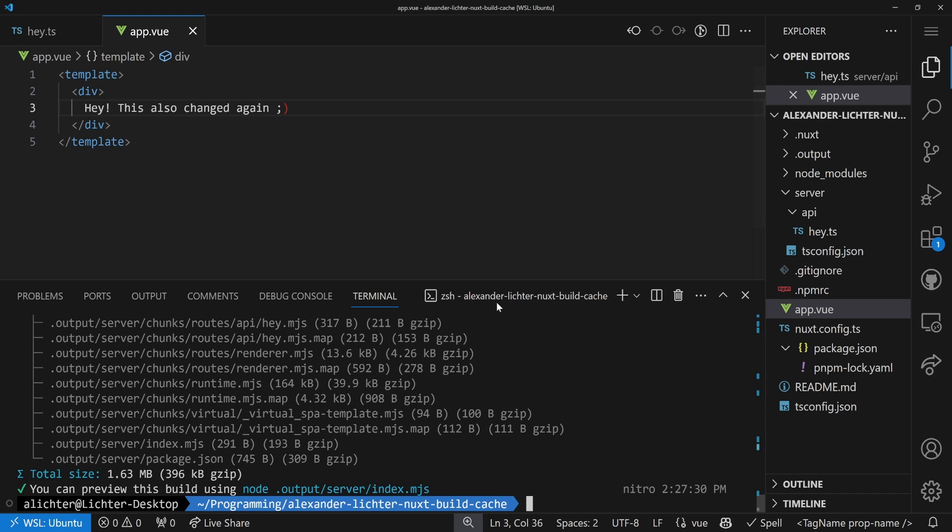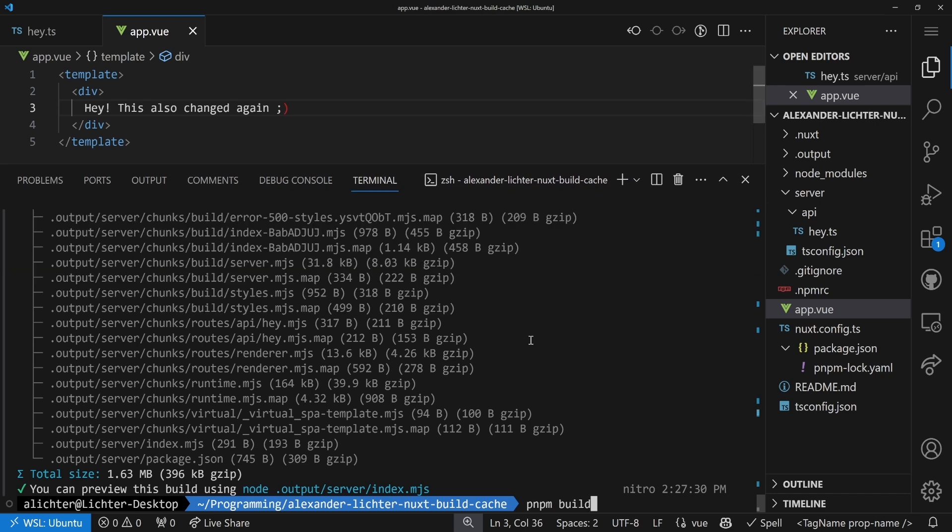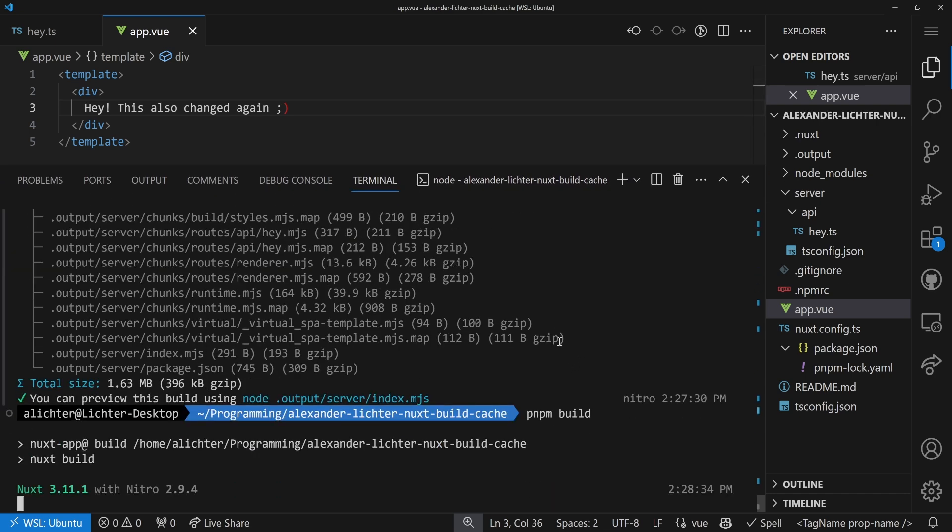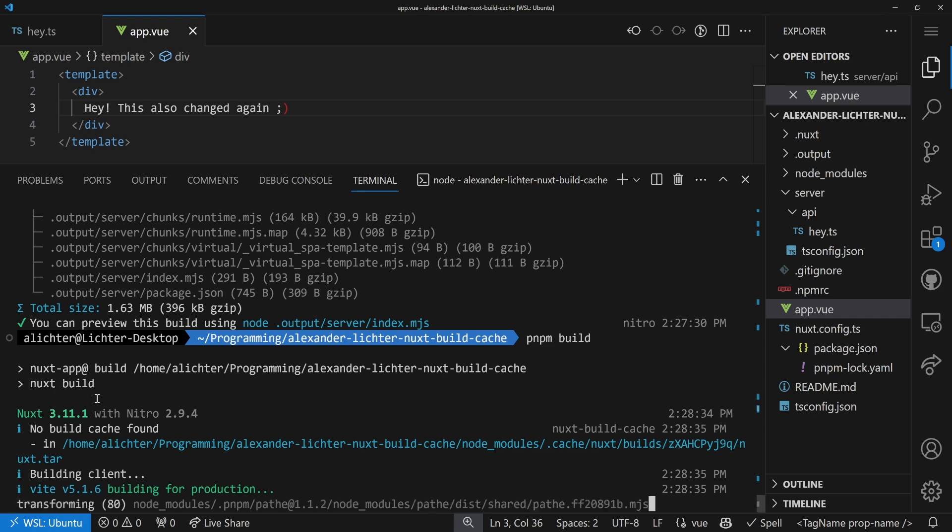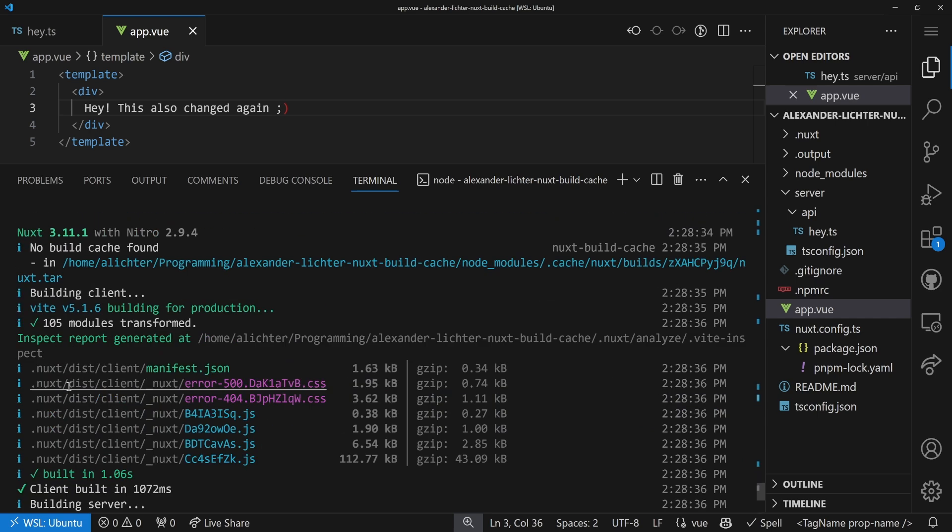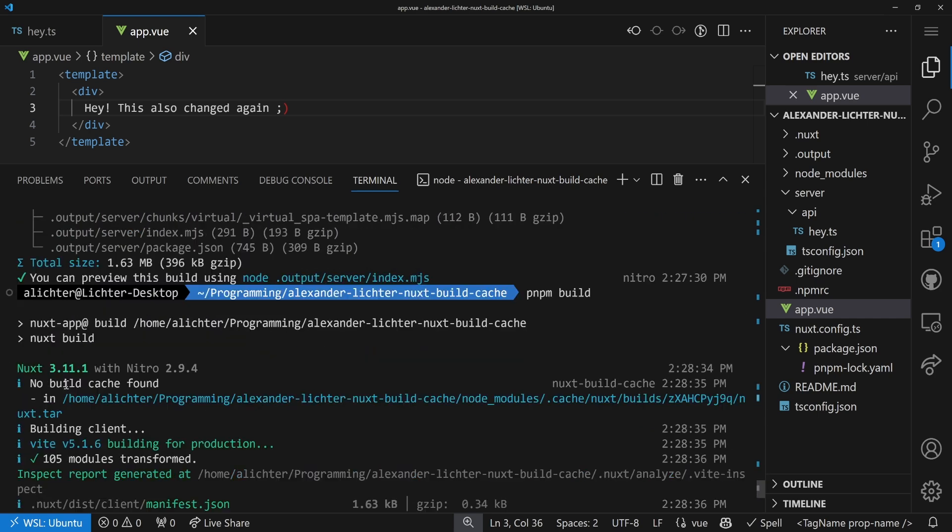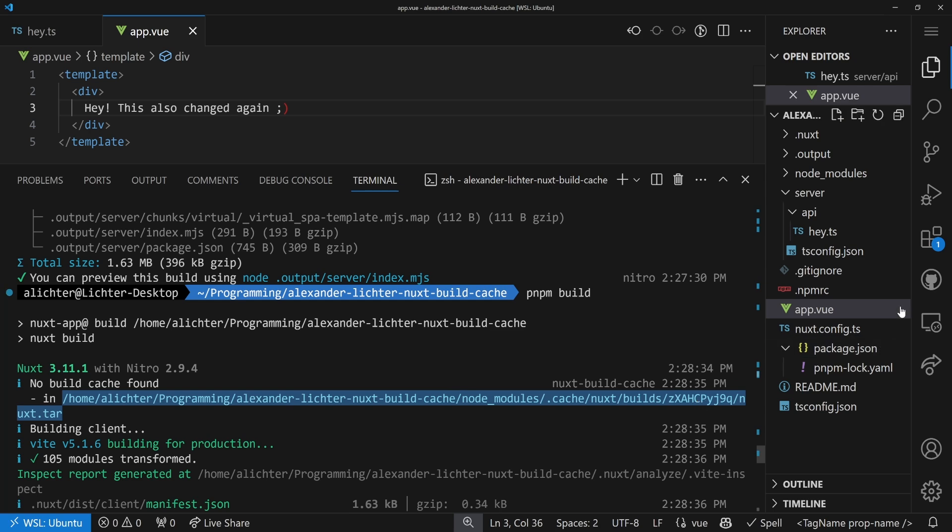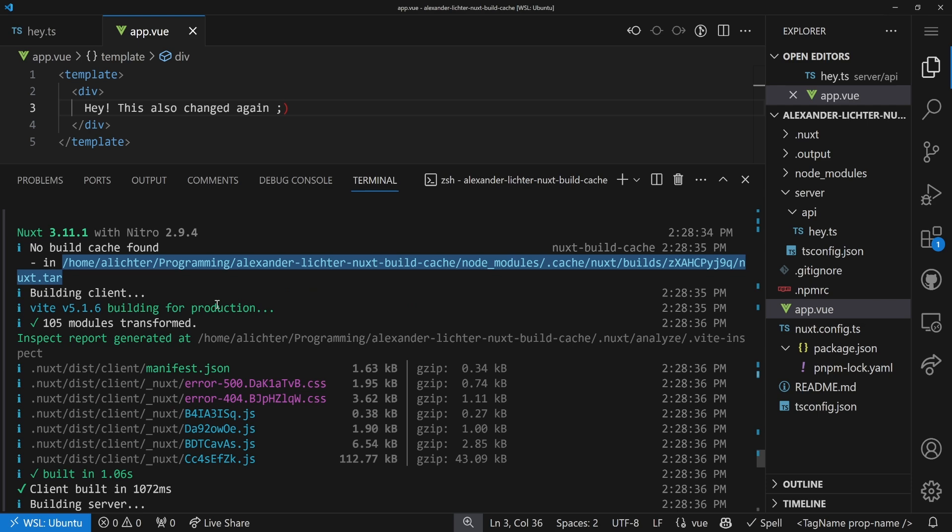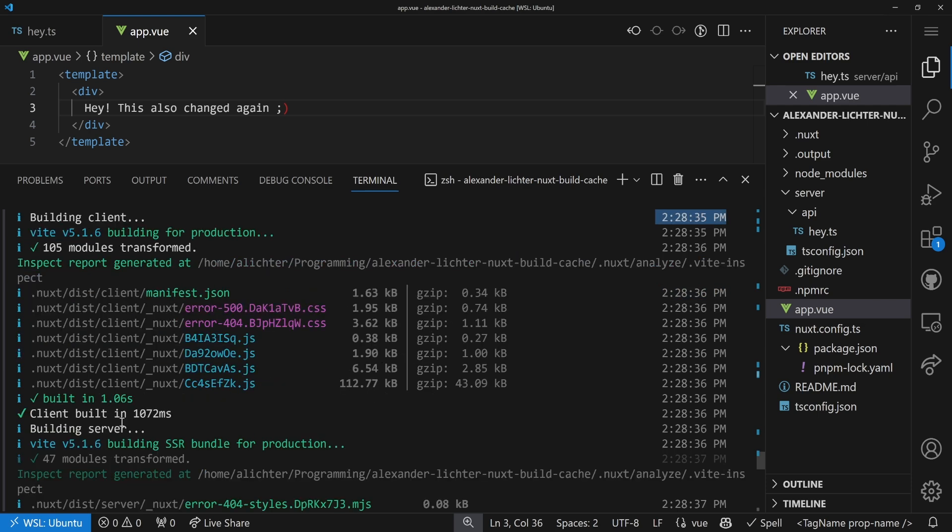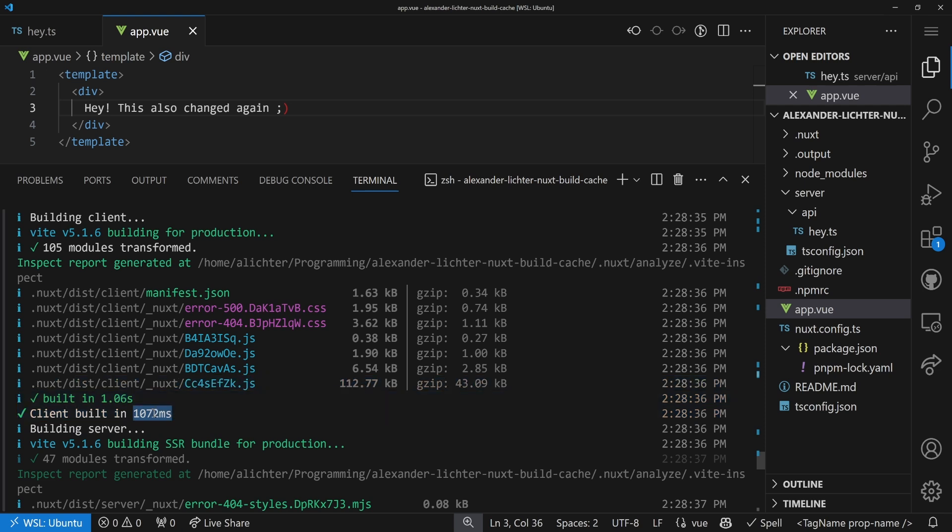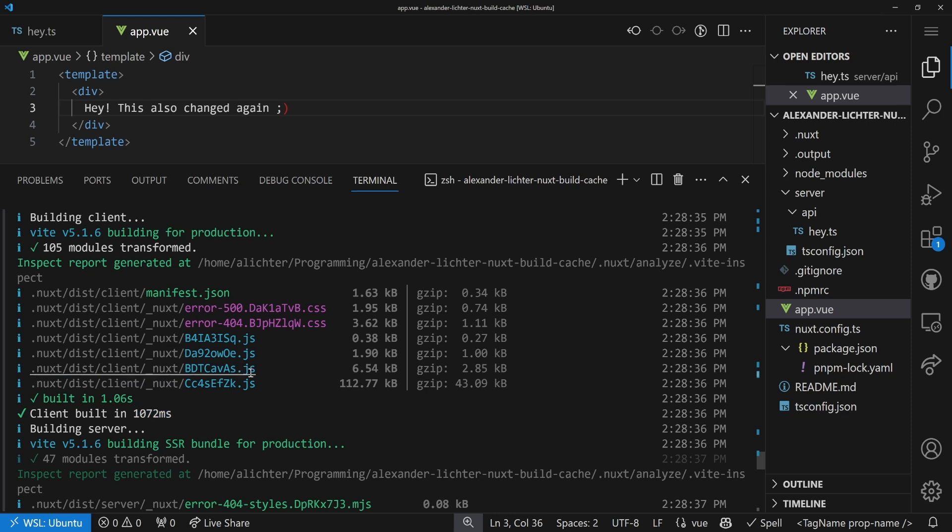And to make sure to show you what happens when we change a component or just our app.vue, we will do that now by writing 'hey, this also changed'. Again. And we'll save this. And if we now hit pnpm build once again, and of course it also works with different package managers, it says no build cache found. There we go. Because, obviously, the hash is now different based on the content of the files that we have. So there is no way around it. We have to rebuild the whole client once again from that point on, as you can see. And, of course, that didn't take that long. It's one second for the very simple app.vue. But as you know in your project, it might take a bit longer.